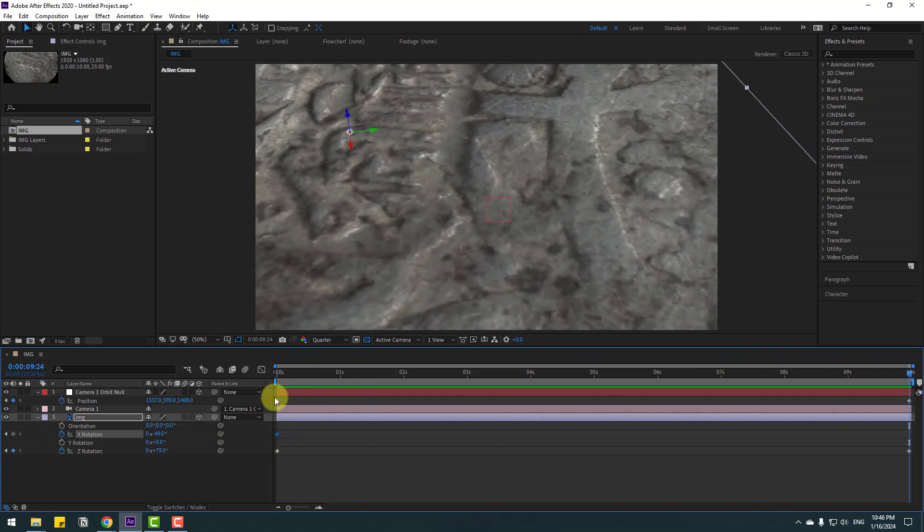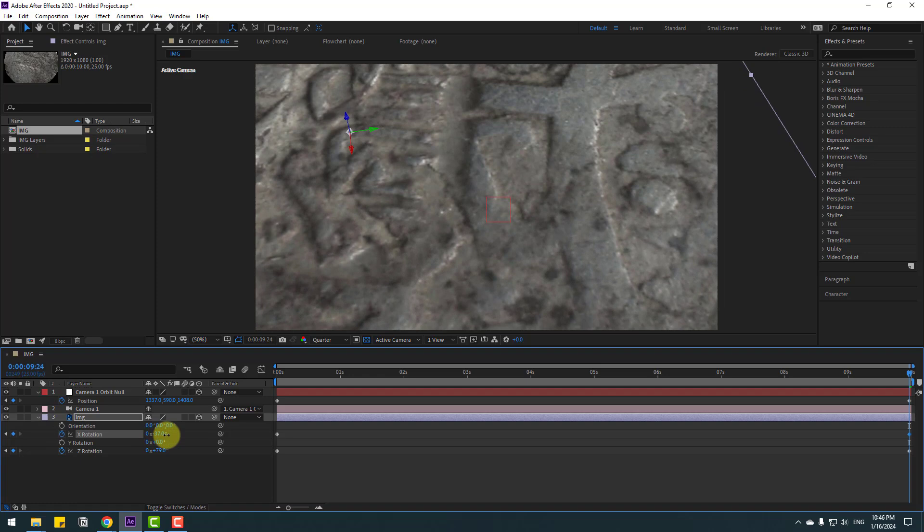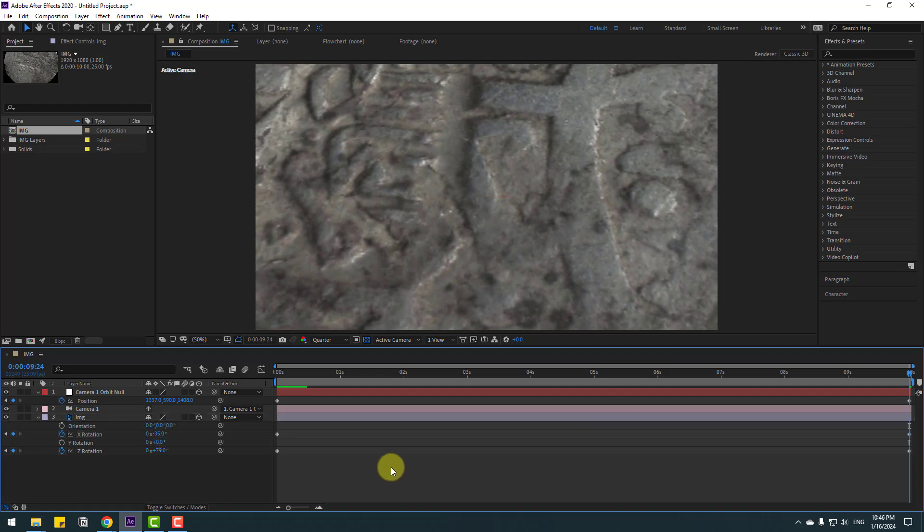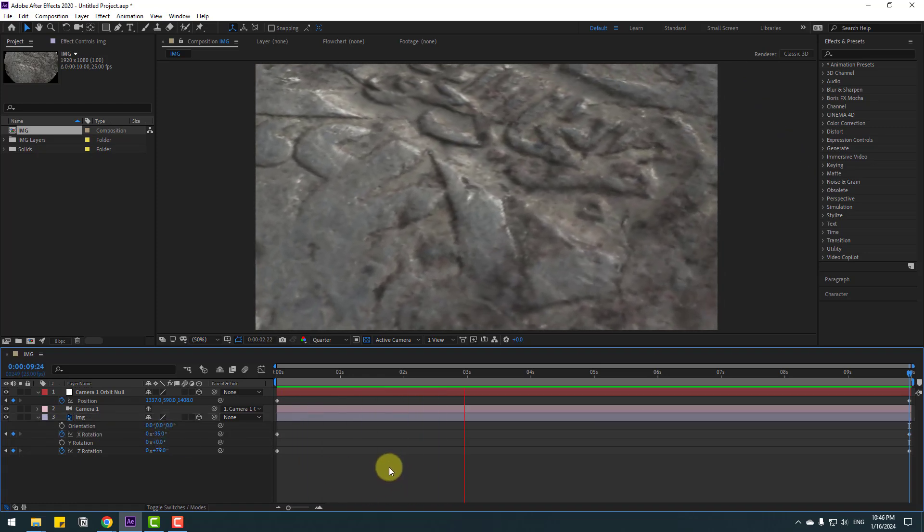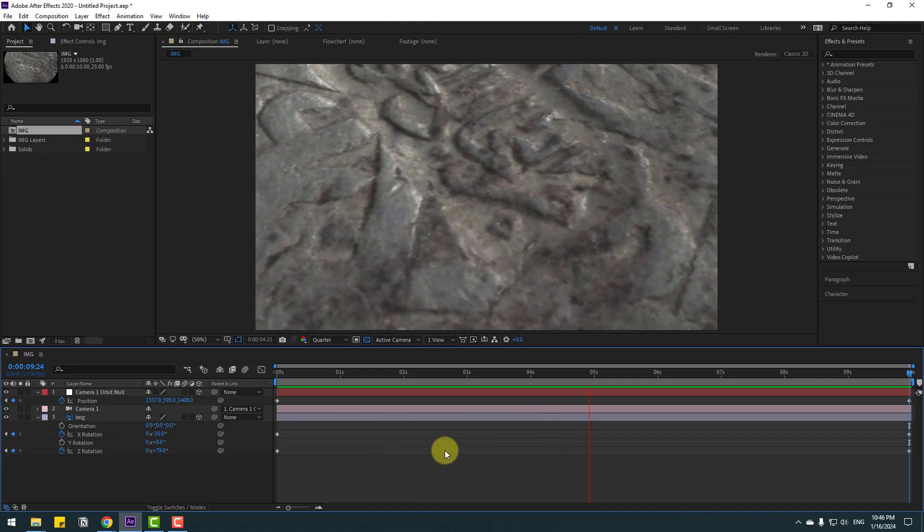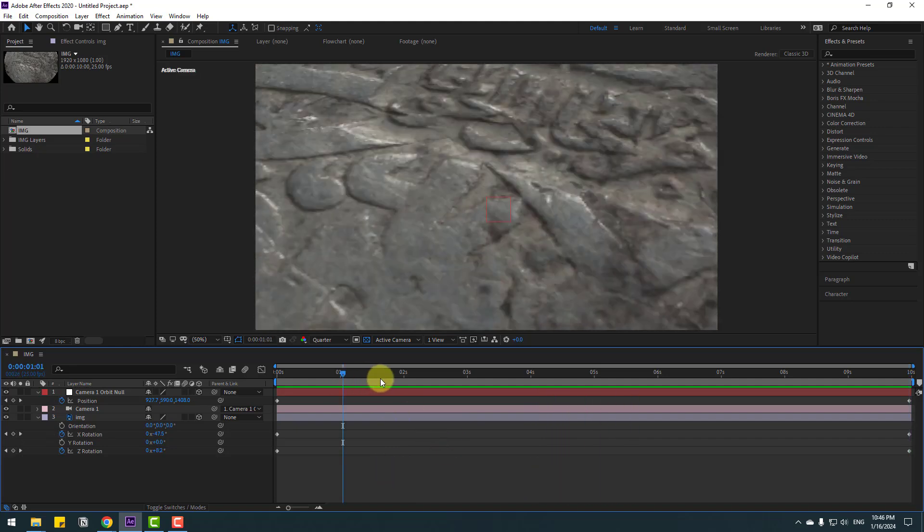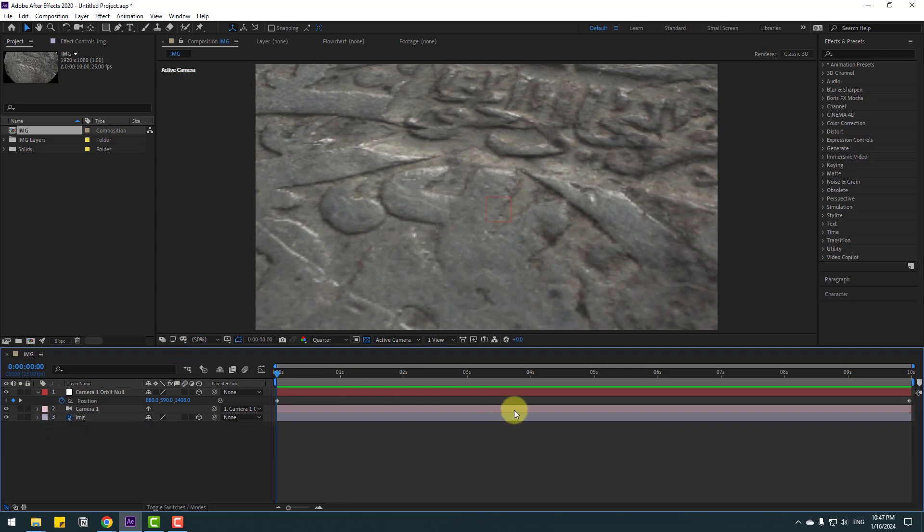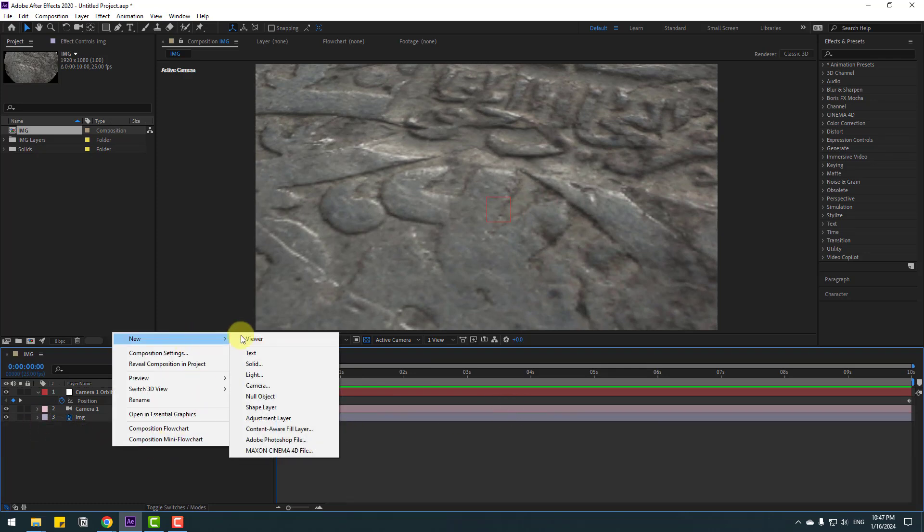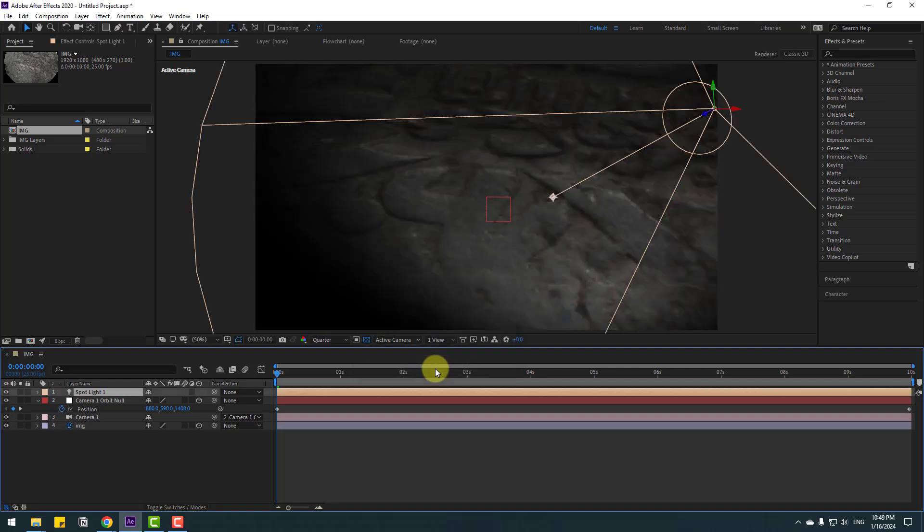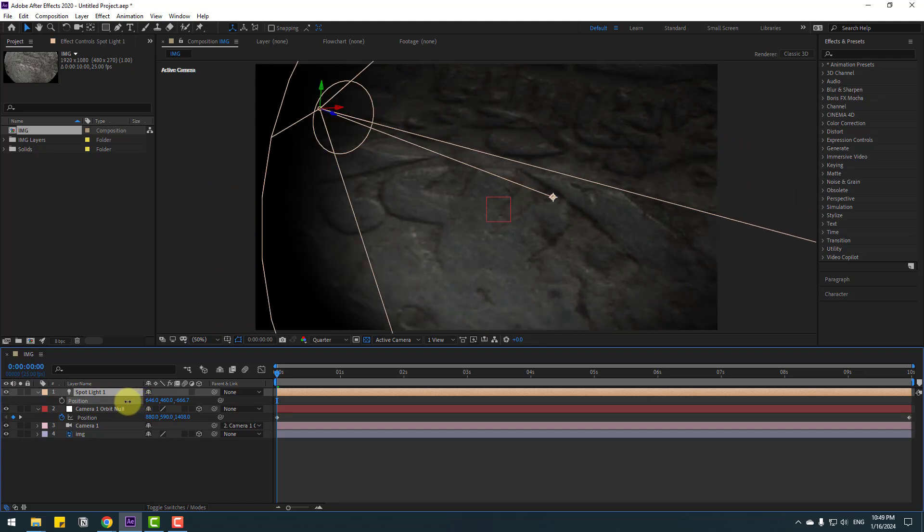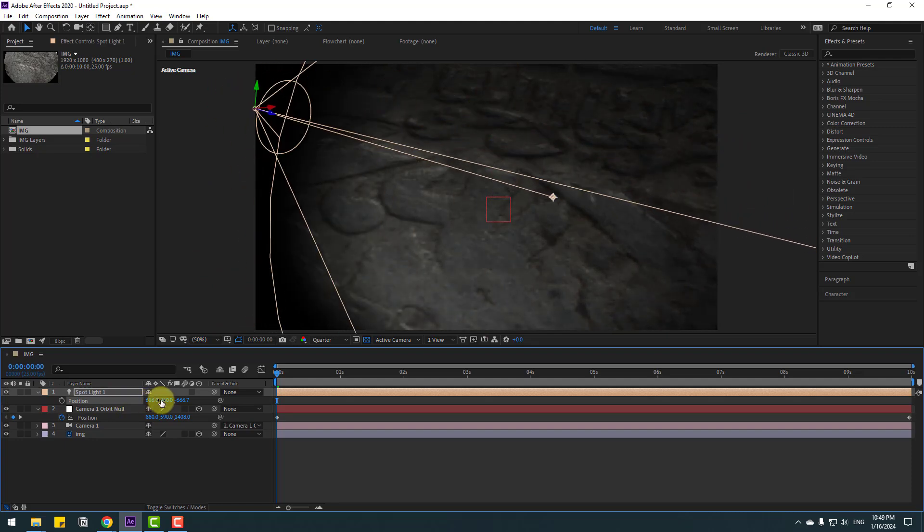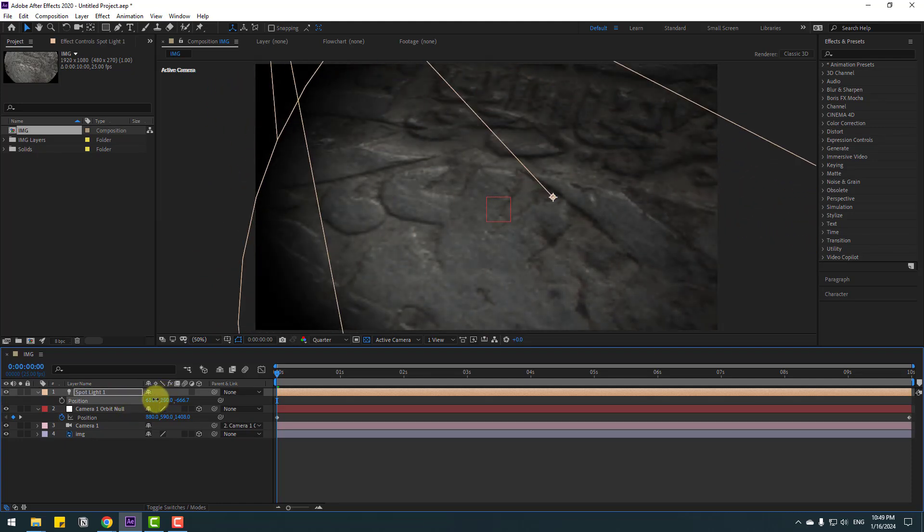In this time let's add light for cinematic animation. Right mouse, go to New, and create Light. Light type, I will use Spot, and color white. Click OK. Select the spotlight, press P, and let's move to left, move to left like this.